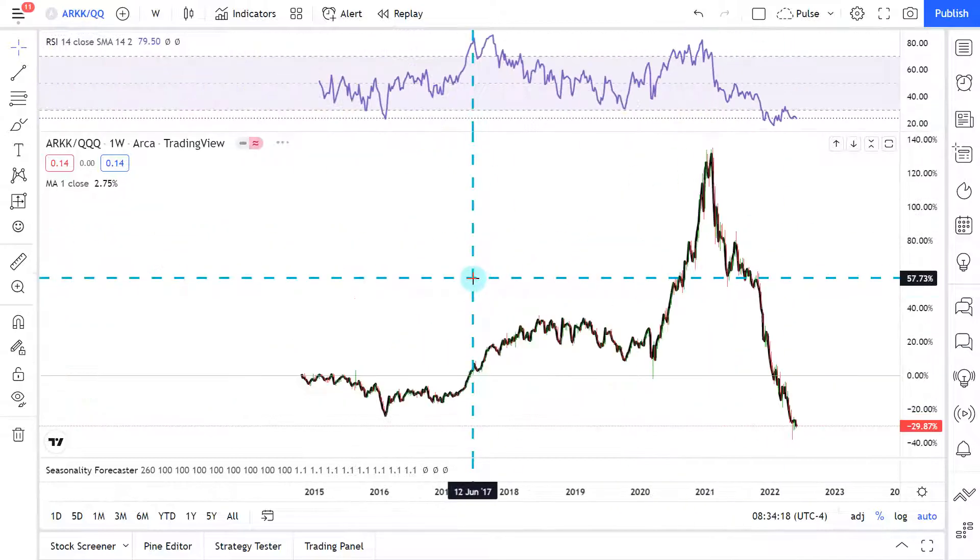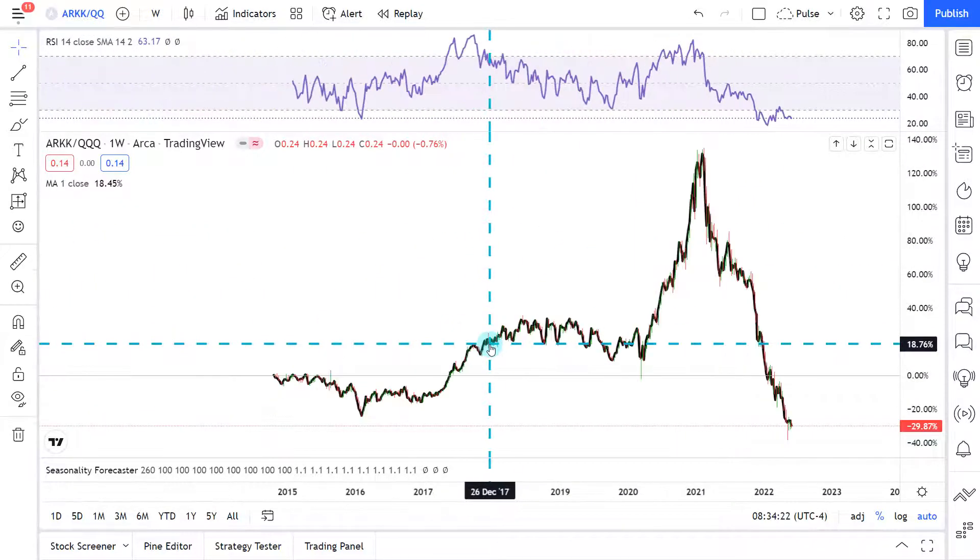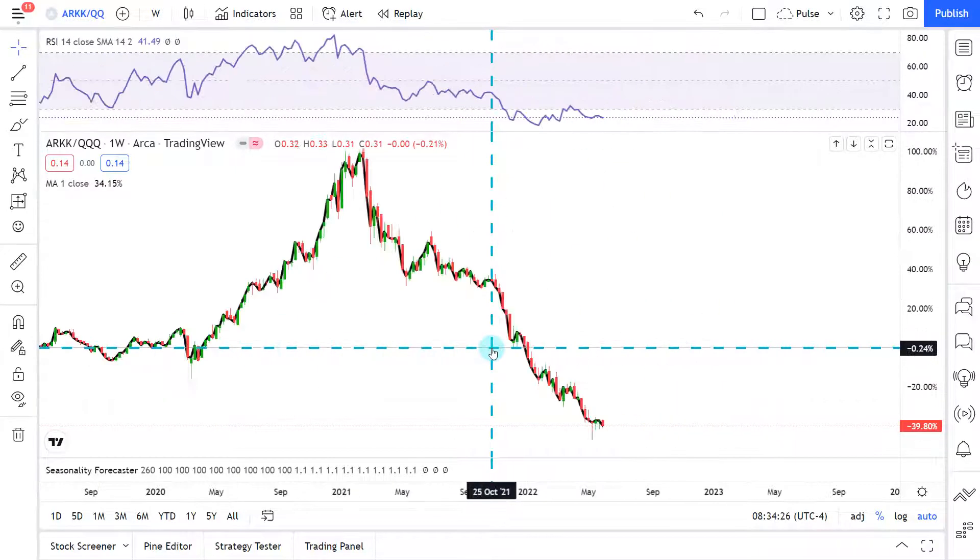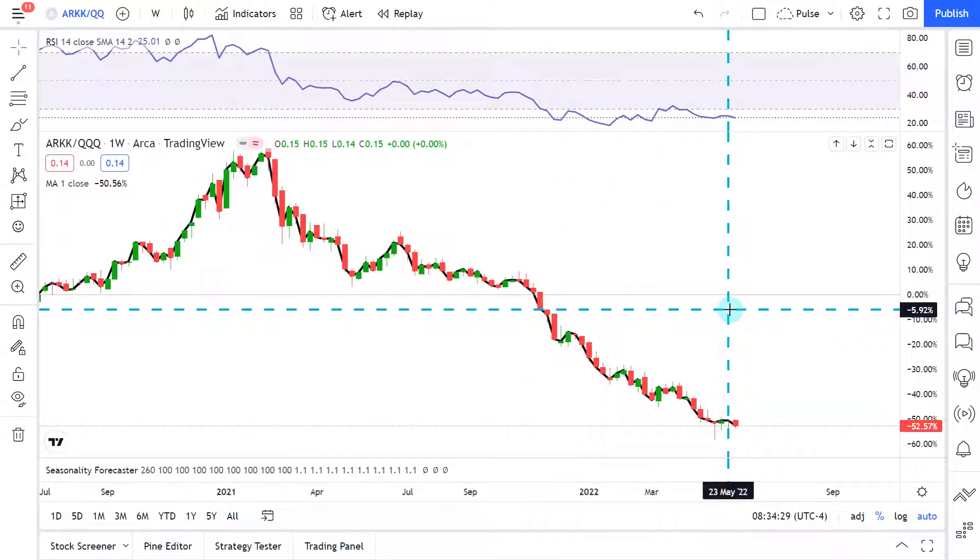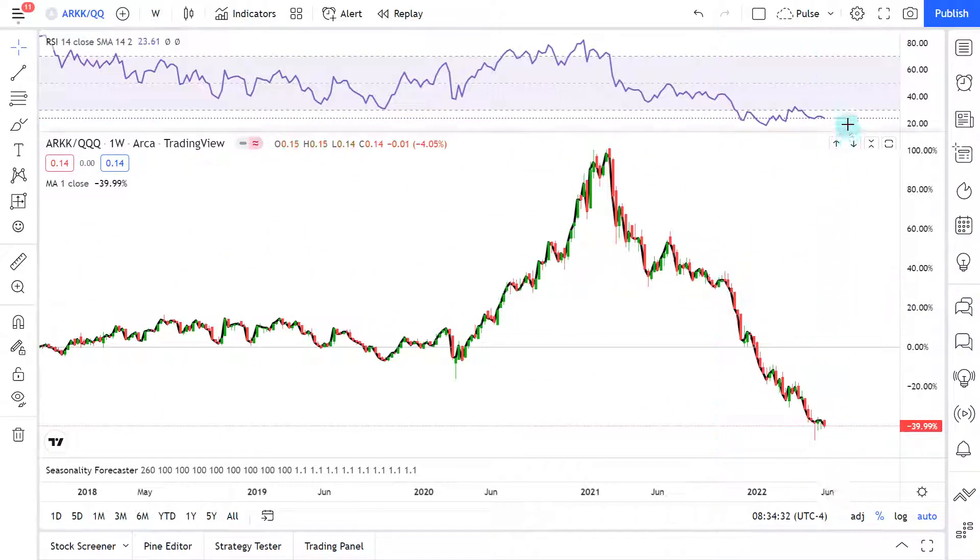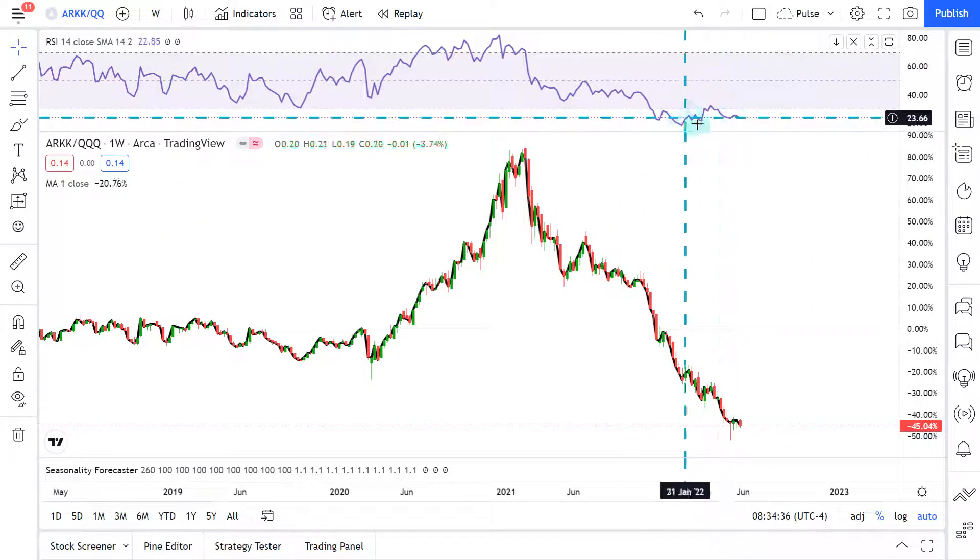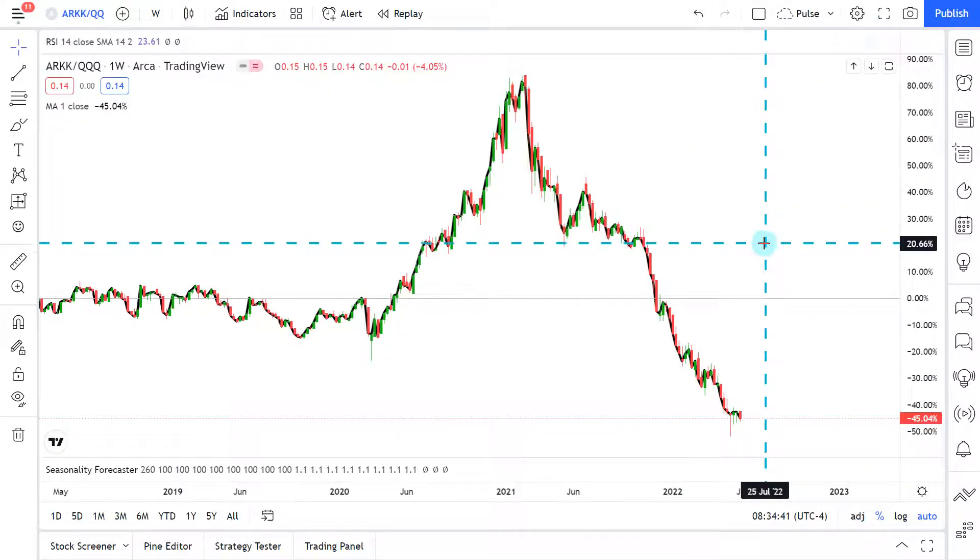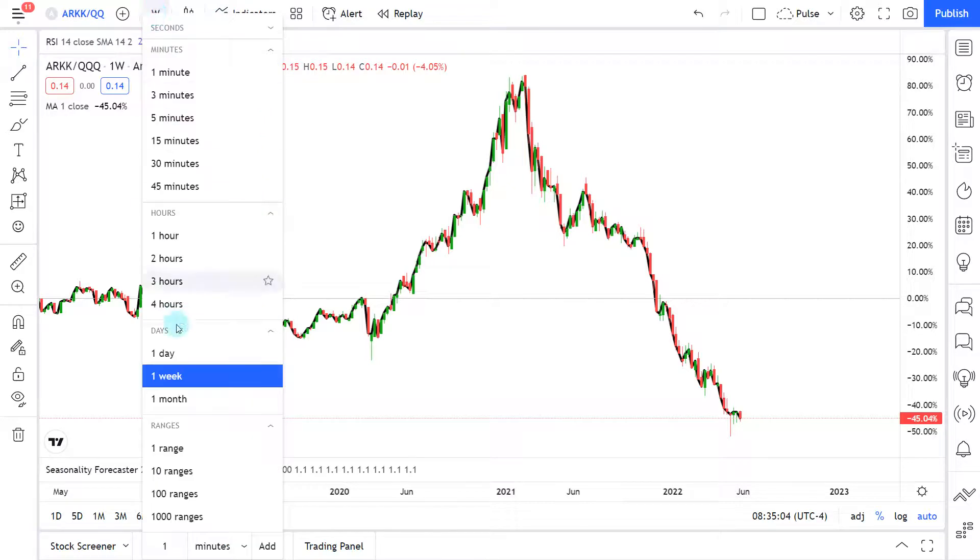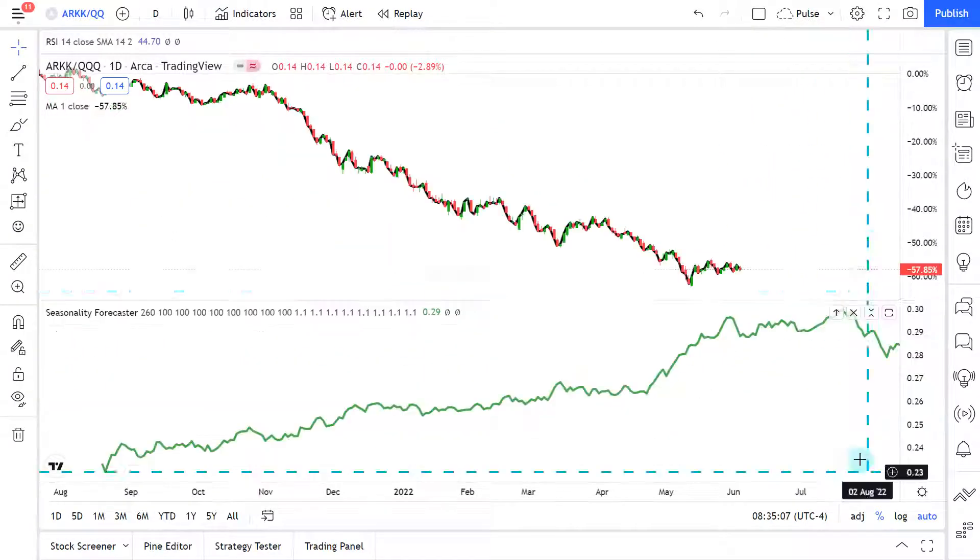Here we have ARKK versus the NASDAQ, the QQQ. We are at new closing lows for this pair. So that is bearish. We are very low on RSI, but we have been low for quite some time. So RSI has not been tradable. Well, it's not been profitably tradable because that is what you want with any indicator.